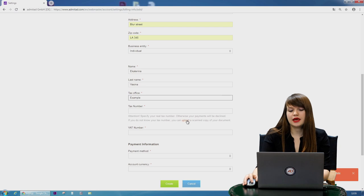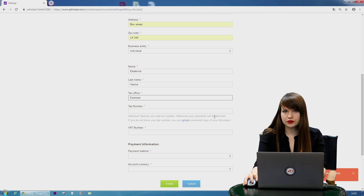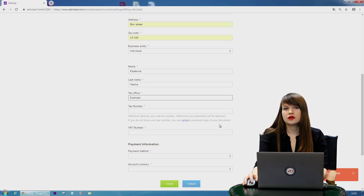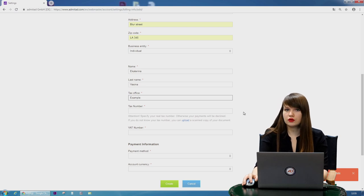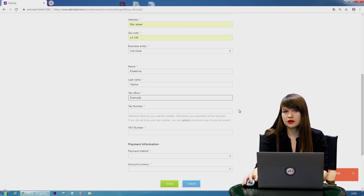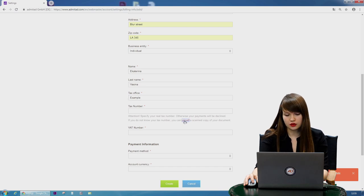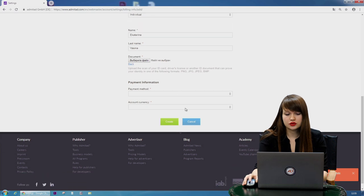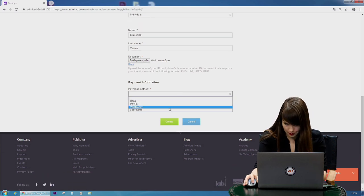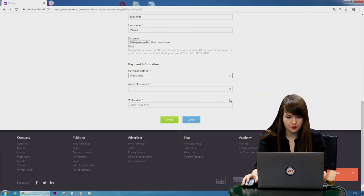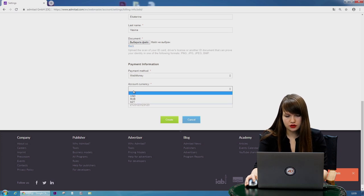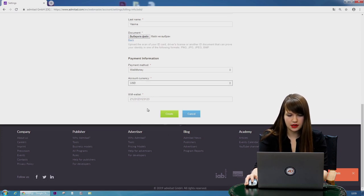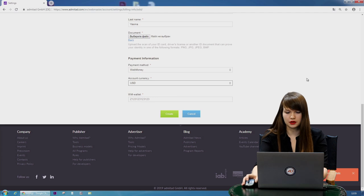Then you need to indicate tax number. It's really important—if you skip this field the payment will be declined. If you don't know your tax number or you simply don't have it, you can upload a scanned copy of your document, for example of the passport. Then you need to choose the payment method. Webmoney as we named our payment. Account currency, USD or anything else. And then the number of your wallet.